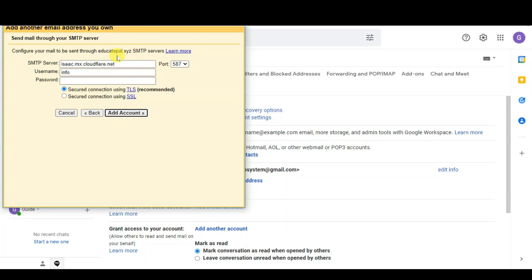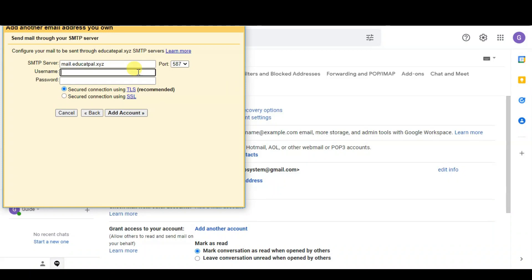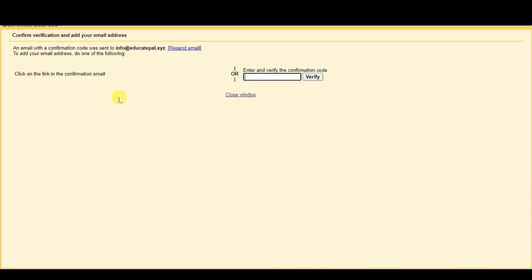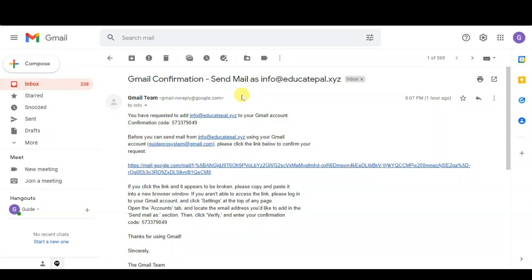From here you need to check what your hosting SMTP server is. In most cases it will be something like mail.yourdomainname. Enter your SMTP server, then enter your username and password, and click 'Add Account'. Gmail will then send a verification mail to your email address to make sure that you own it. You need to log in to the inbox to get the verification code.